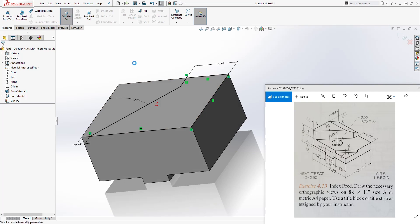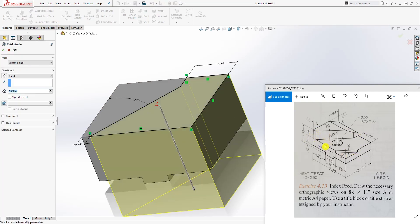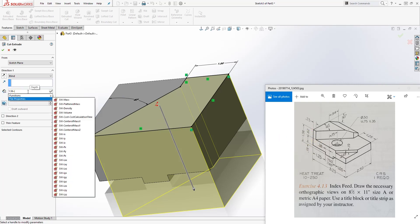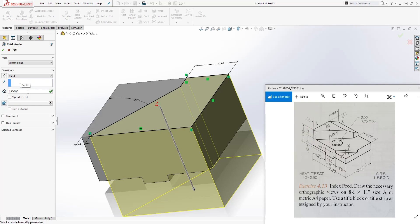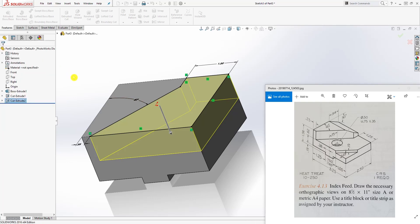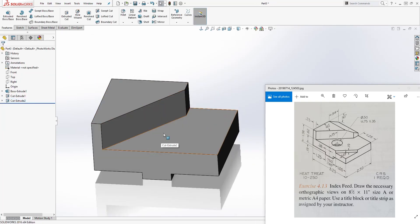We also have a dimension for this line which is 1.25. We now have a fully defined sketch. Come to feature extrude cut — we're going to extrude cut it down. The distance is 1.56 minus 0.62 plus 0.19, which equals 0.75. If you don't want to do that calculation, just type in 0.75 and click OK.